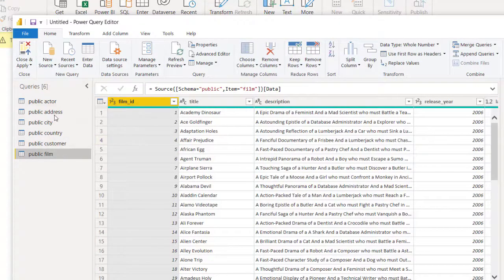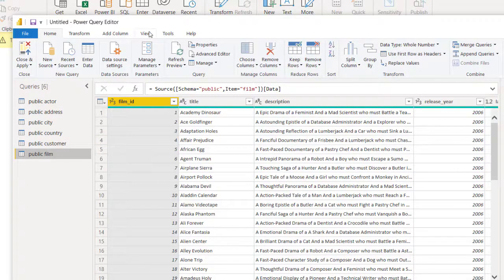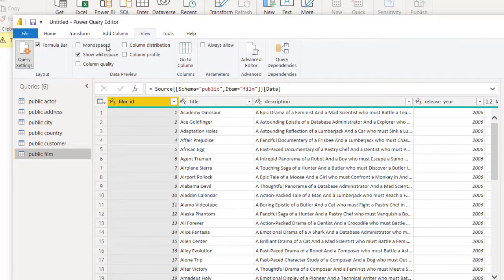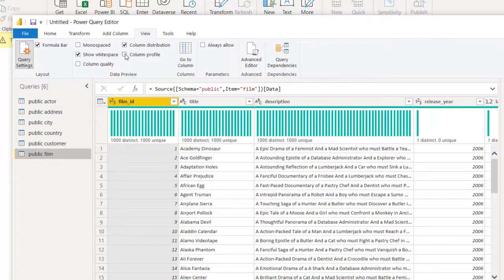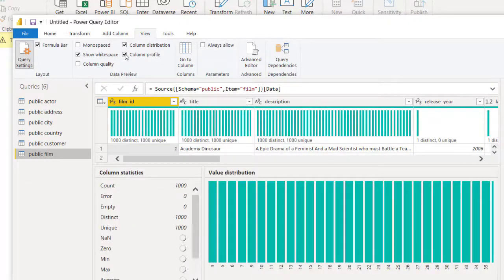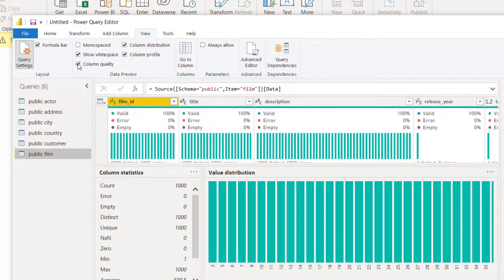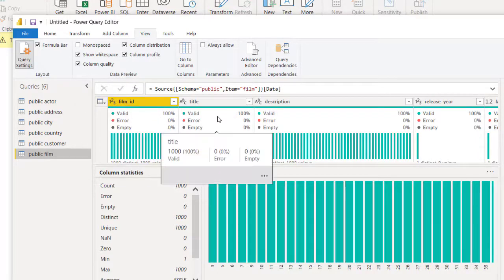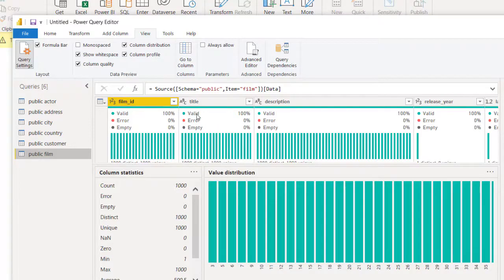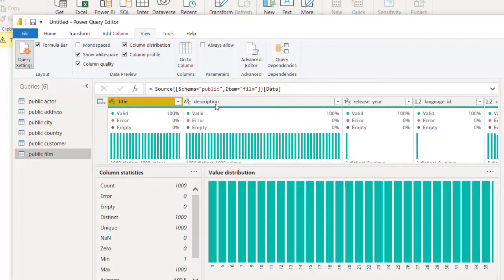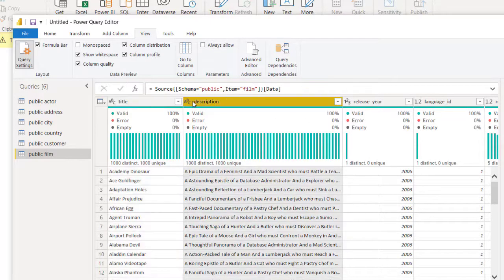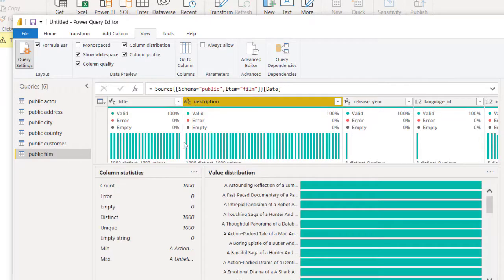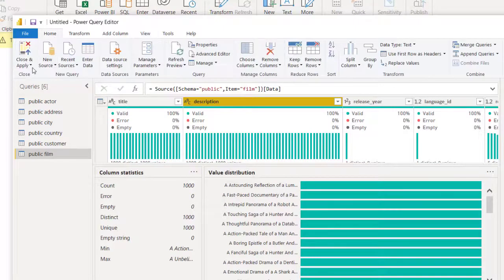Before transforming your data you might want to do some brief view: column distribution, column profile, column quality to see missing values and errors. This alone just helps you to have a glance of each of those columns. As you're clicking on them you're seeing the different analysis around each of those columns.